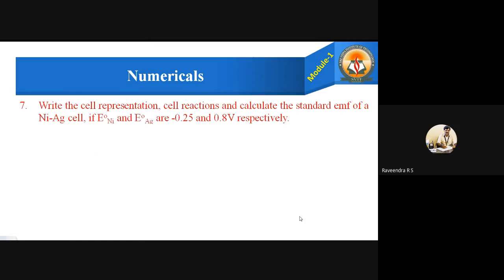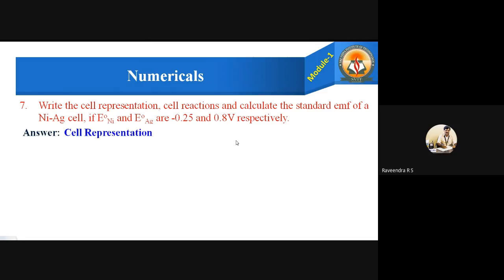Moving to Problem 7: Write the cell representation, cell reactions, and calculate the standard EMF of a nickel-silver cell, if E⁰ of nickel and E⁰ of silver are minus 0.25 volts and 0.8 volts respectively. The cell representation is: Ni / Ni²⁺ // Ag⁺ / Ag.